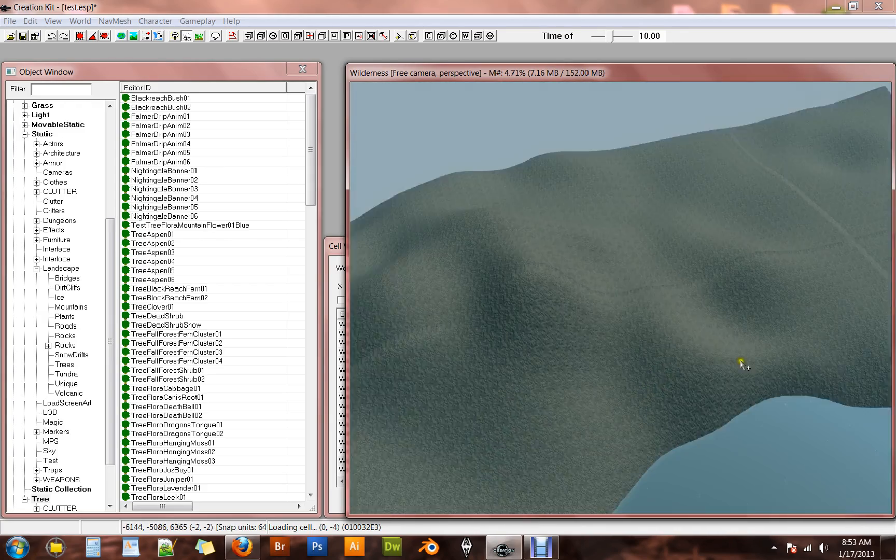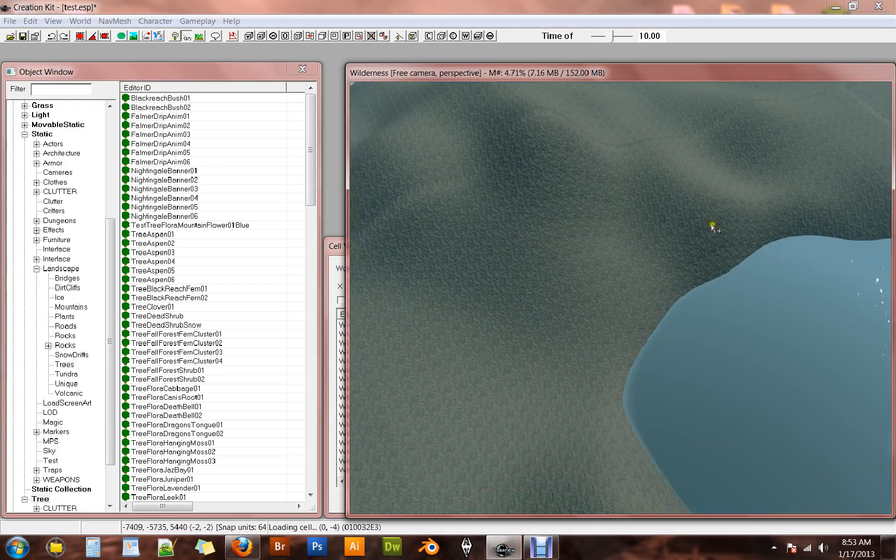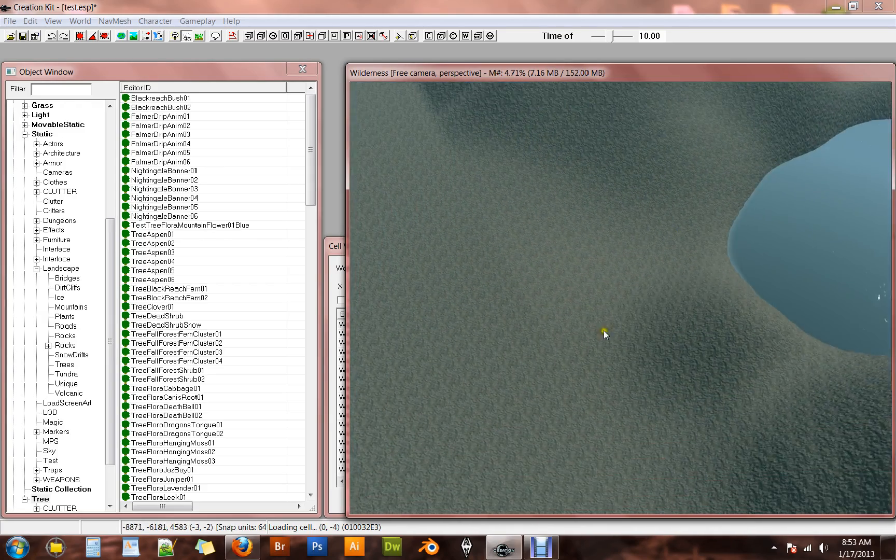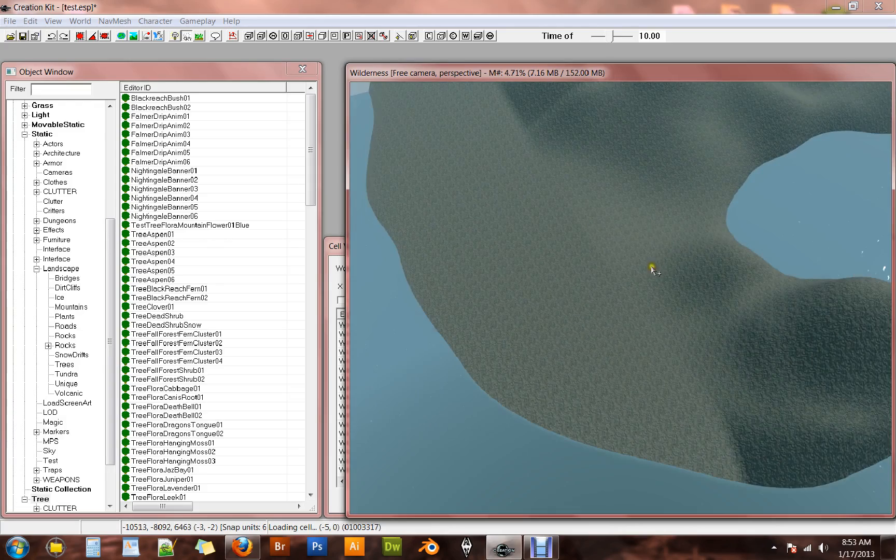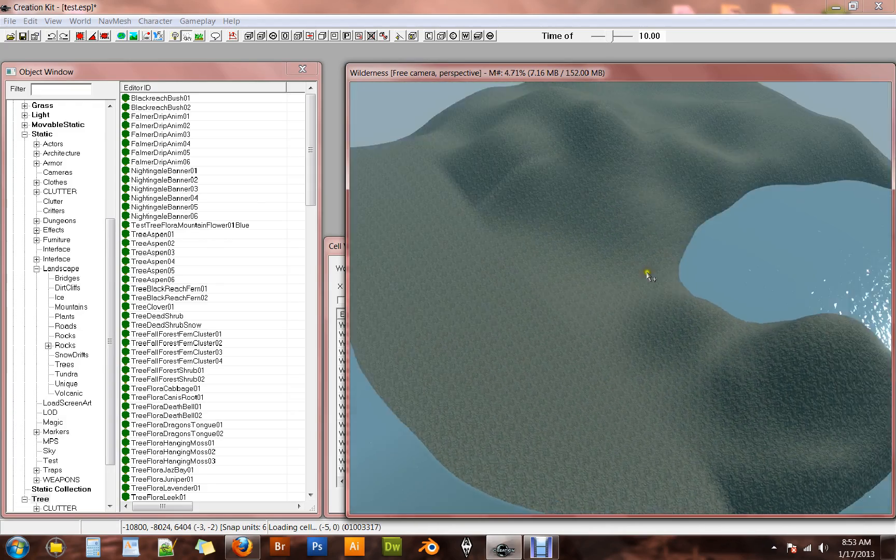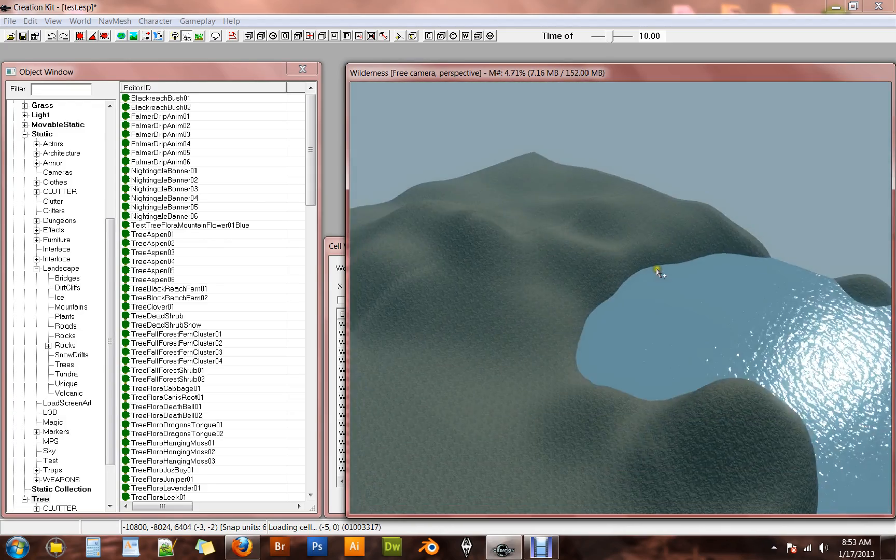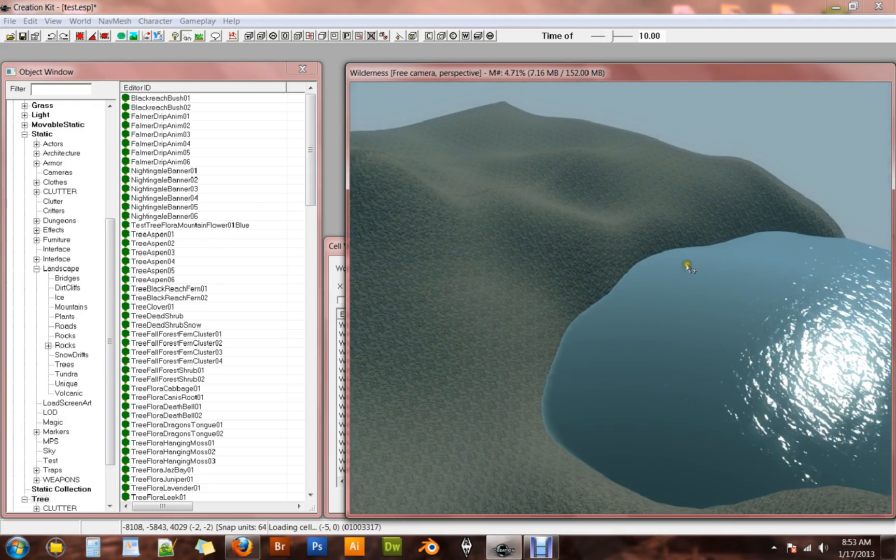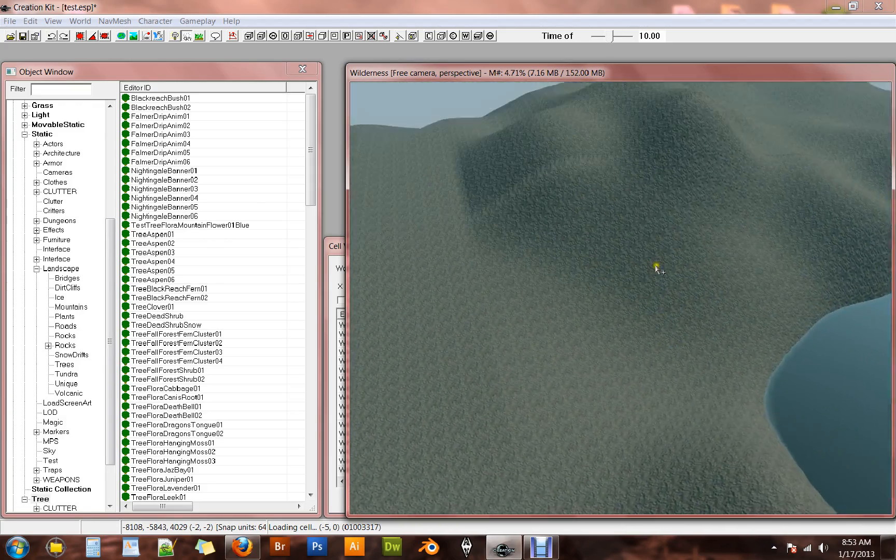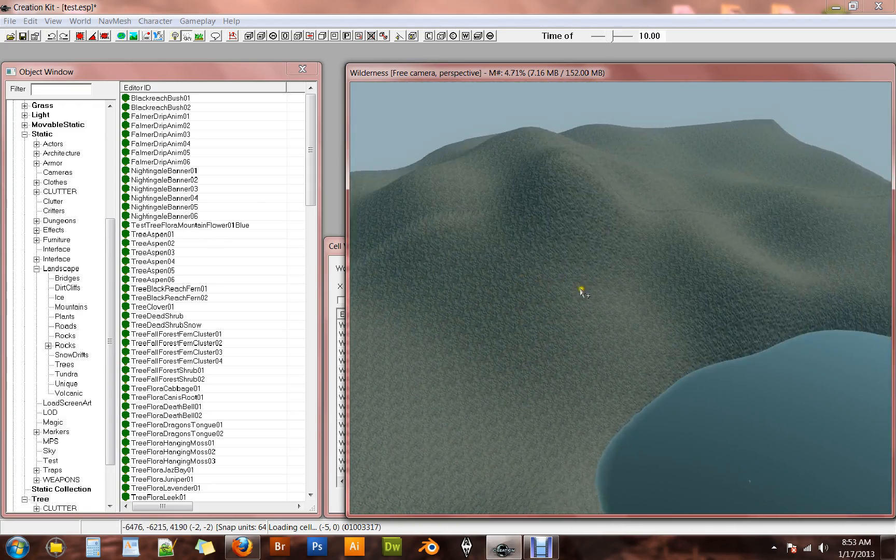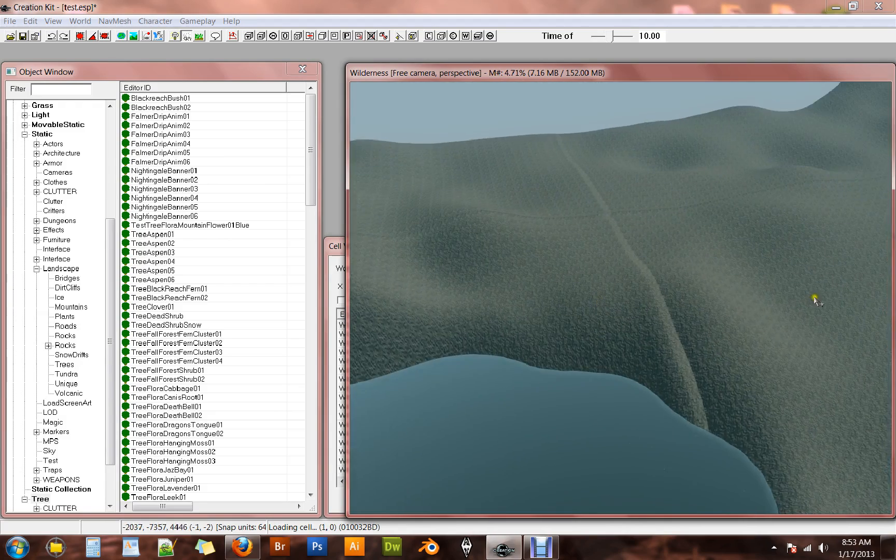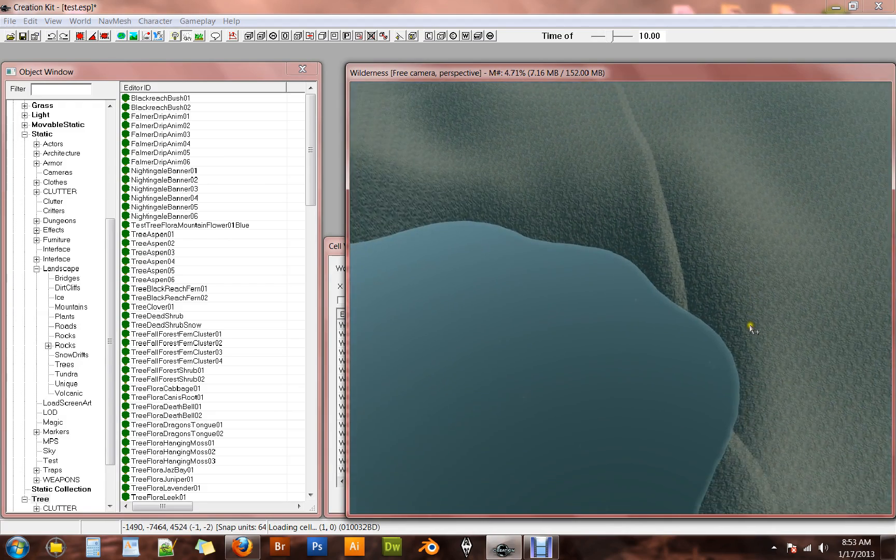That only took a couple minutes. Whereas if you tried to do this with the landscape editor, it did take quite a while. So there we go. It's pretty nice.